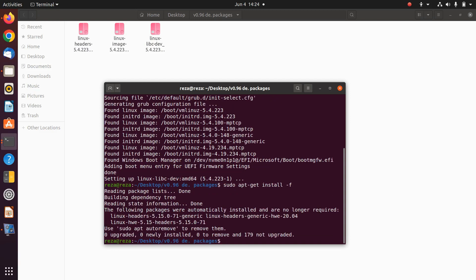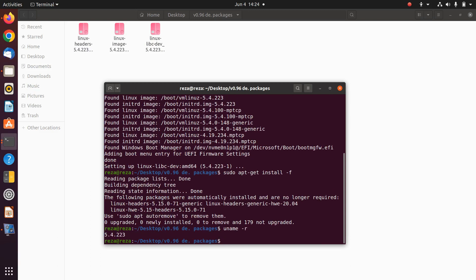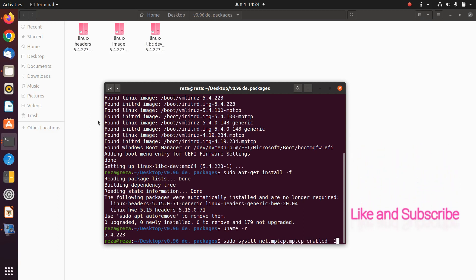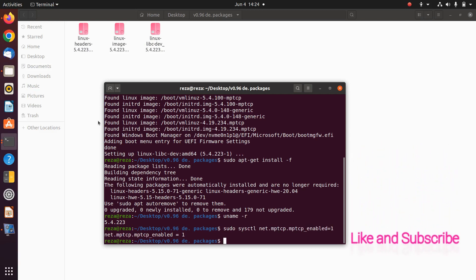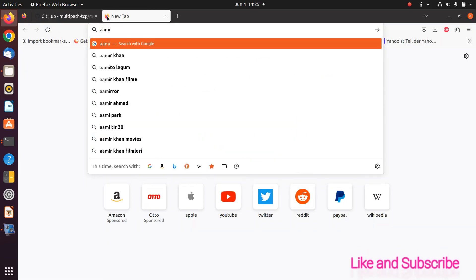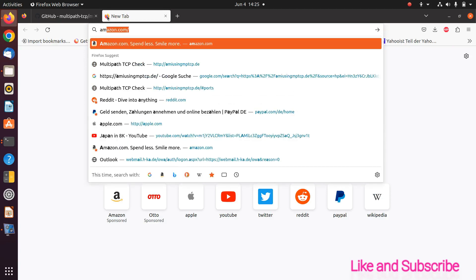When it is done, run this command: sudo apt-get install -f. If it is already installed — as it is on my computer — then if you run uname -r you can see the kernel is 5.4. You should notice that the MPTCP name is not explicitly shown here, but it is enabled. You can run sudo sysctl to be sure.